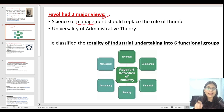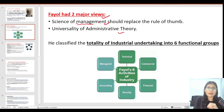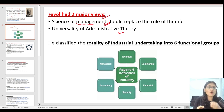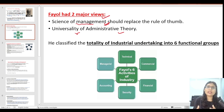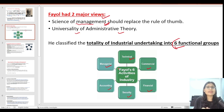He also gave the functions of management. The science of management and the theories and concepts of Henry Fayol are asked a lot in the UGC-Net exam. There is also the universality of administrative theory. The industrial undertaking functions are in six categories: technical, commercial, financial, security, accounting, and management. These are the six major activities which are present in any management or industry.